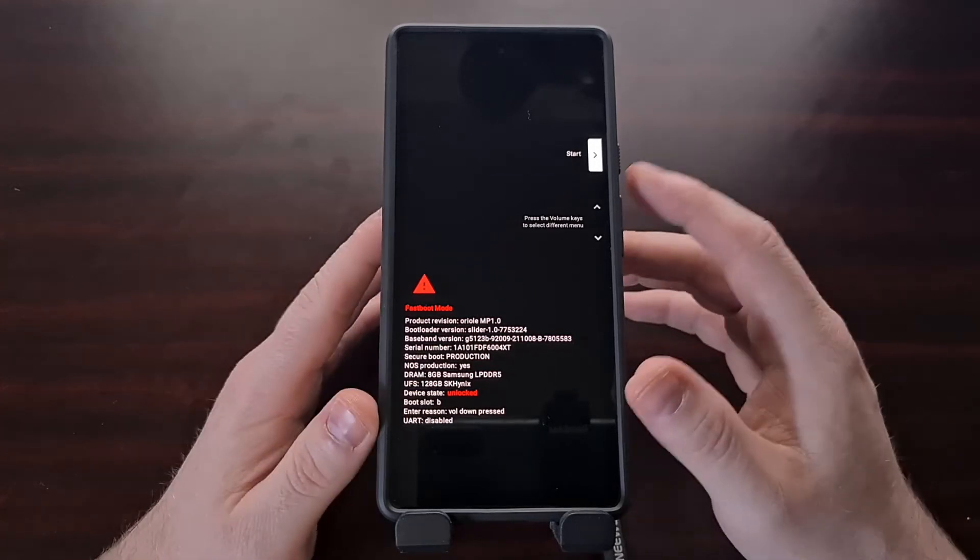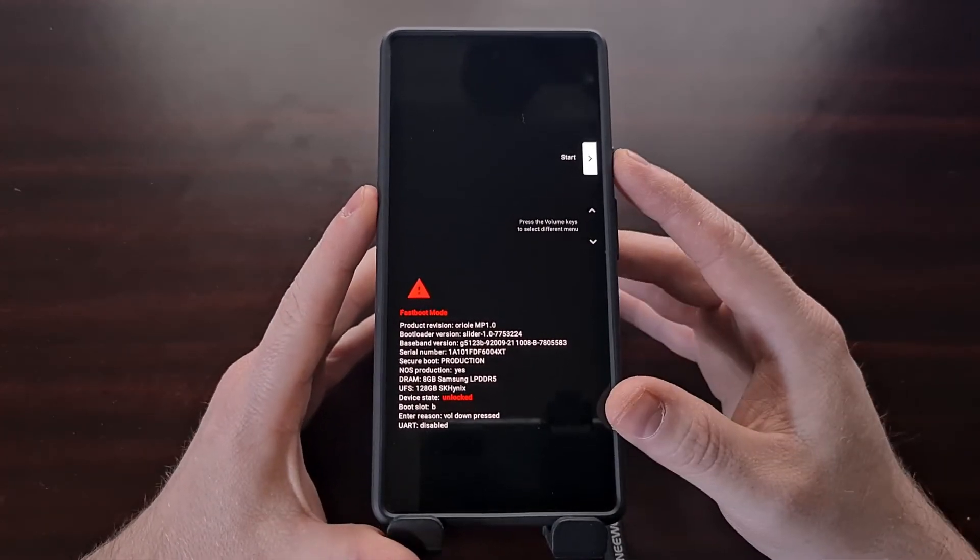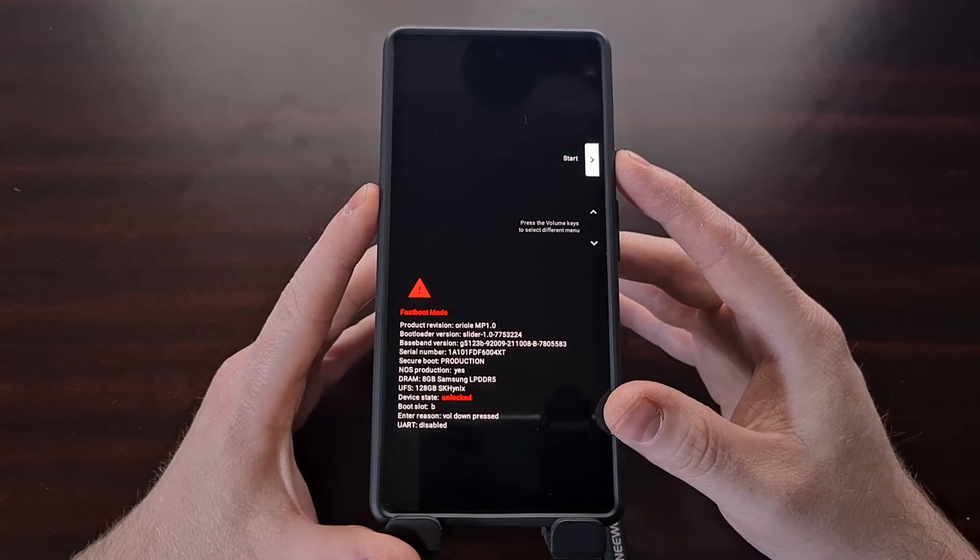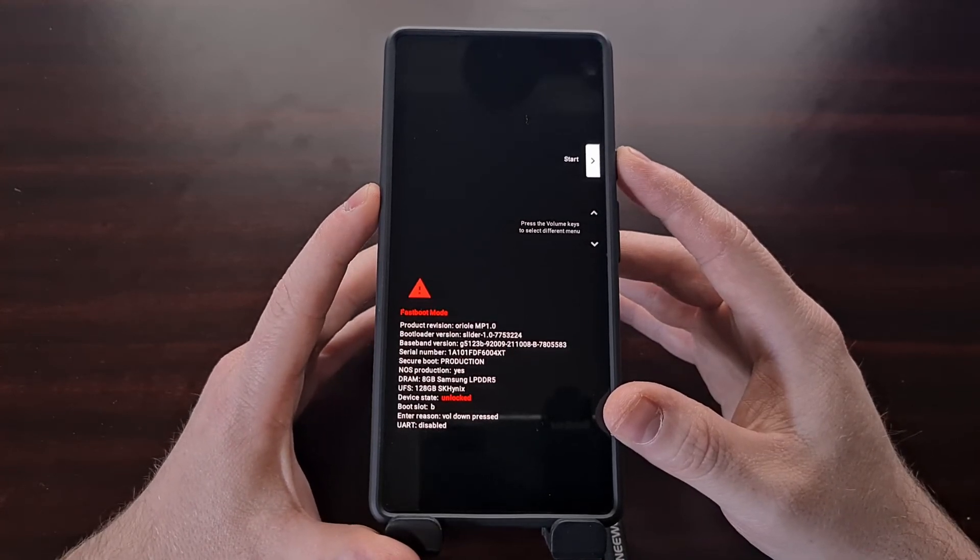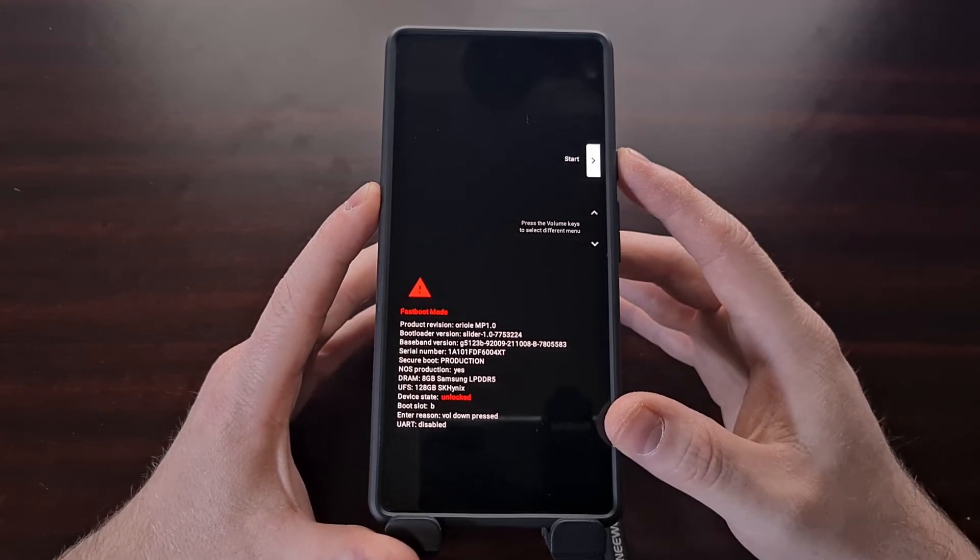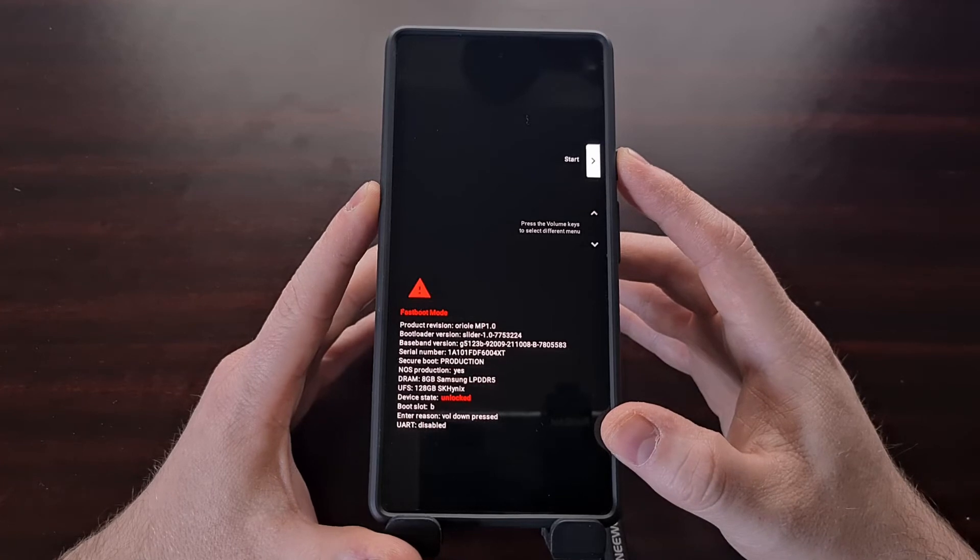Flags set as shown. We need to turn our attention back to the phone. Make sure that the start option is highlighted, and then we're going to press the power button to select this option.